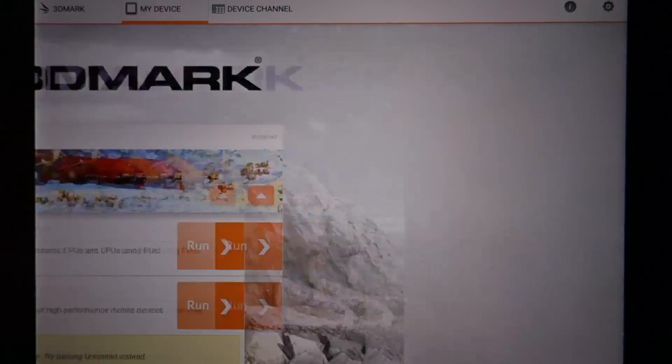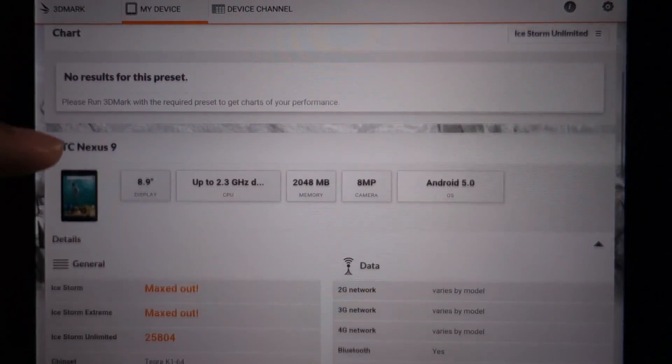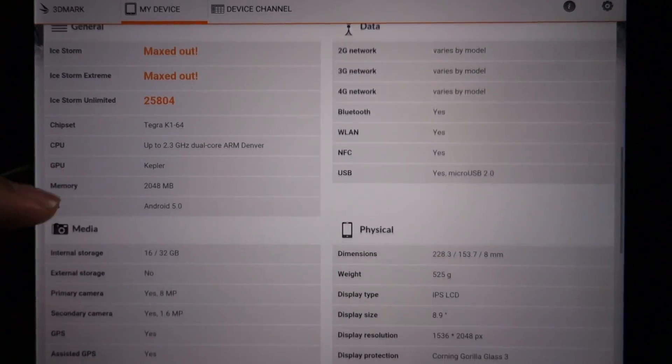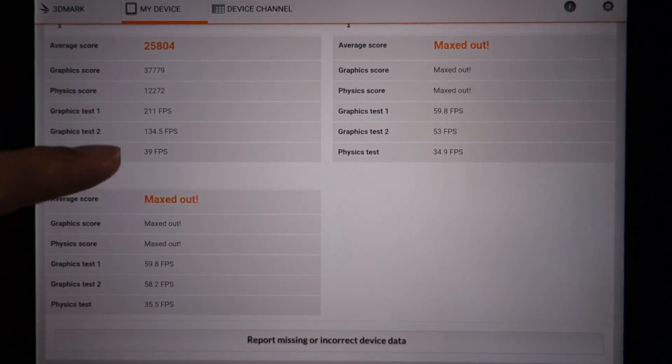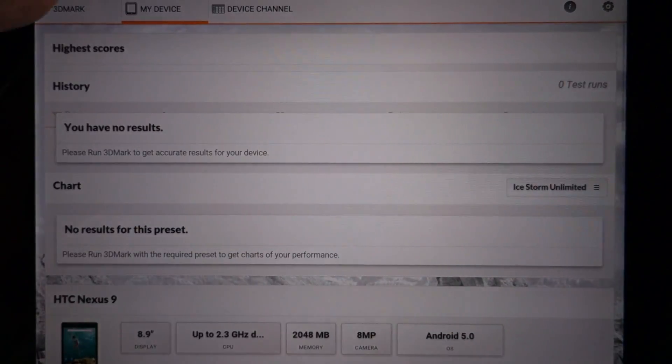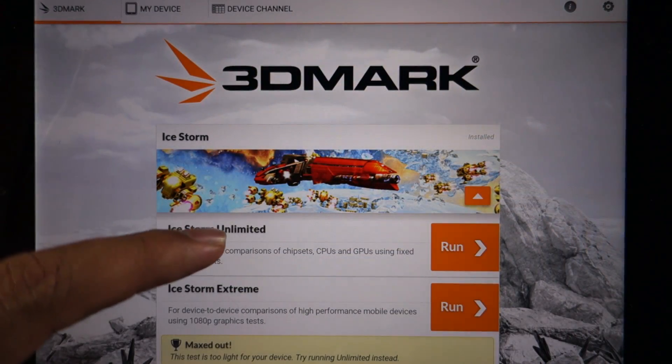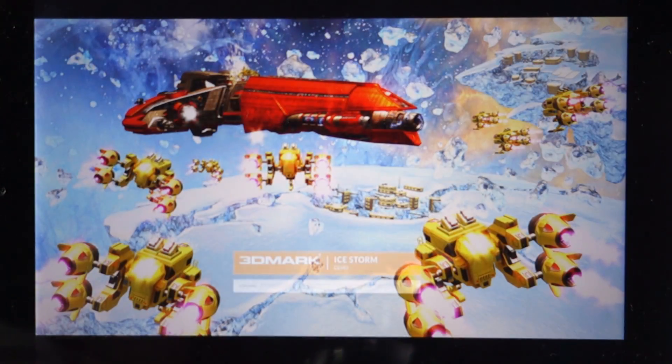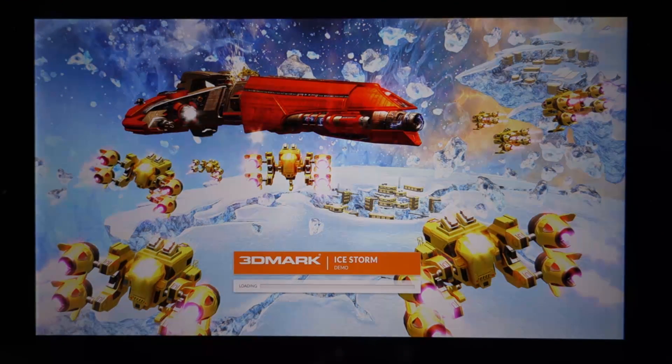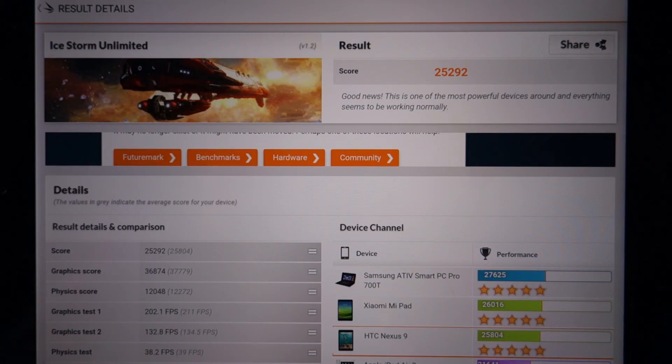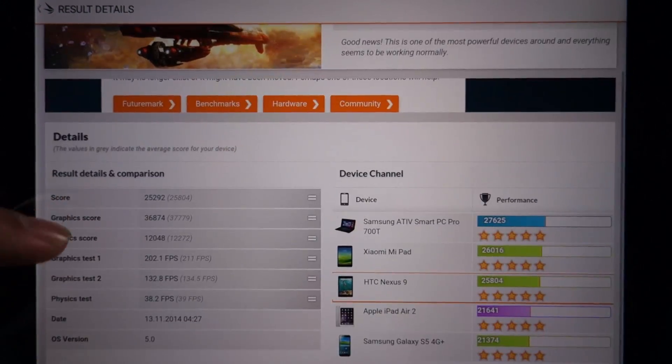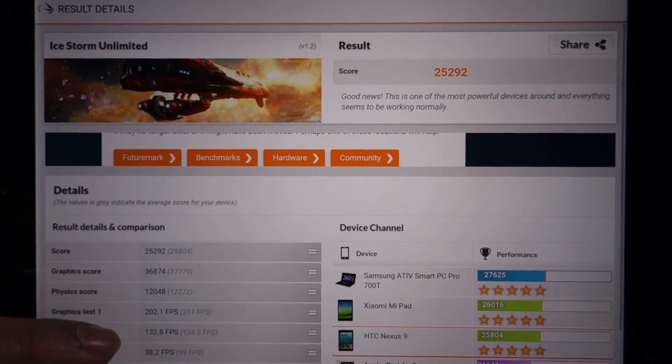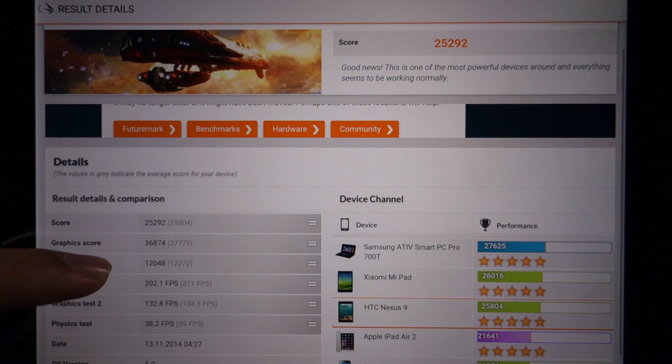Let's check the device channel—the expected score is close to 25,802. Let's run the benchmark and see what score I get. Since I'm running the benchmarks back to back, the score is a little bit lower than expected. It is 25,292.